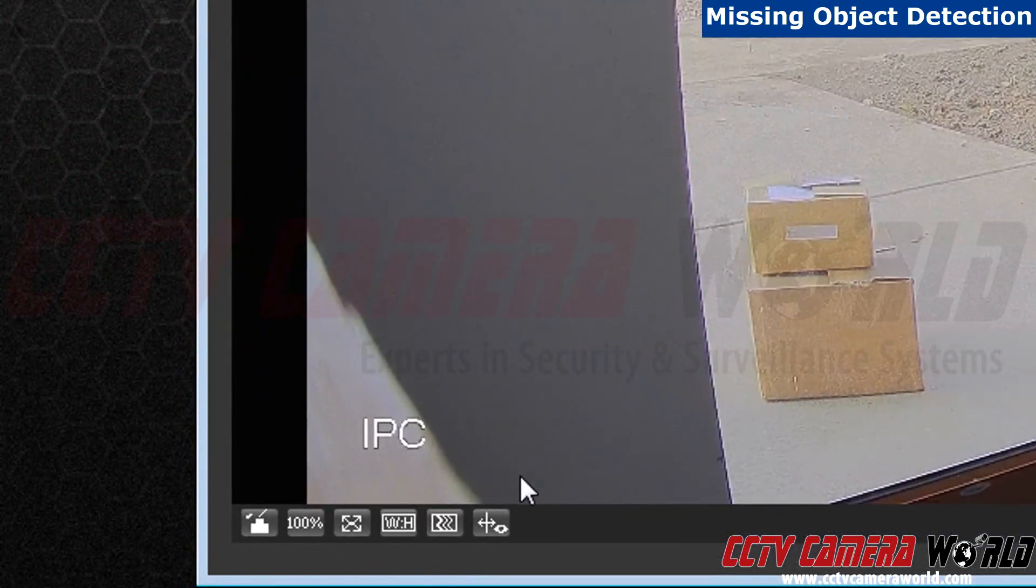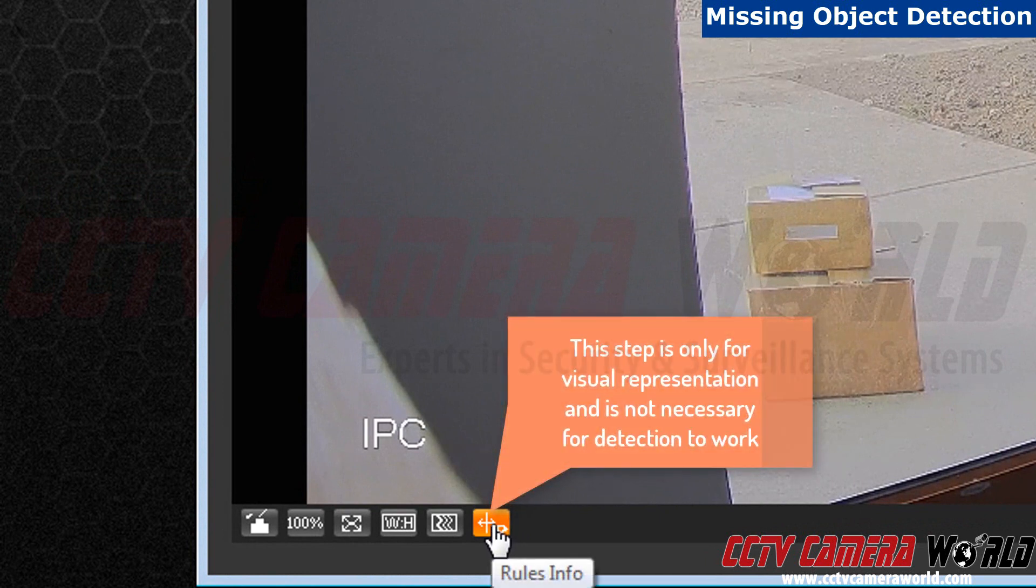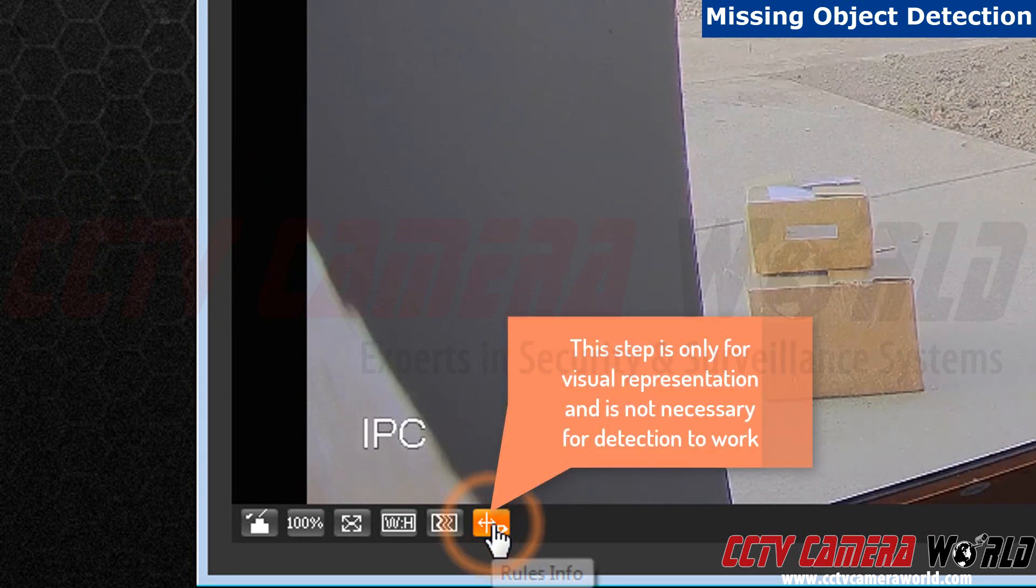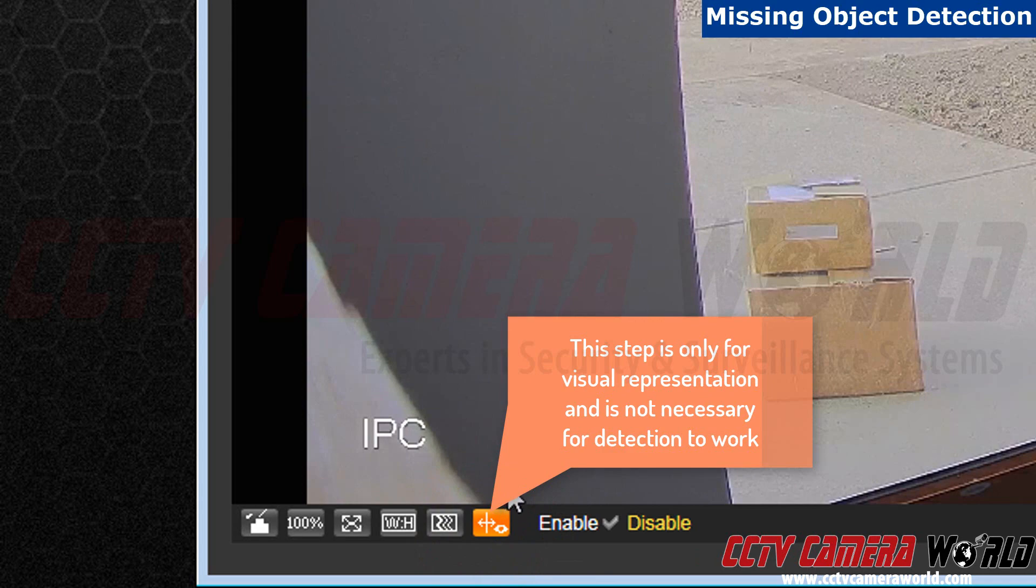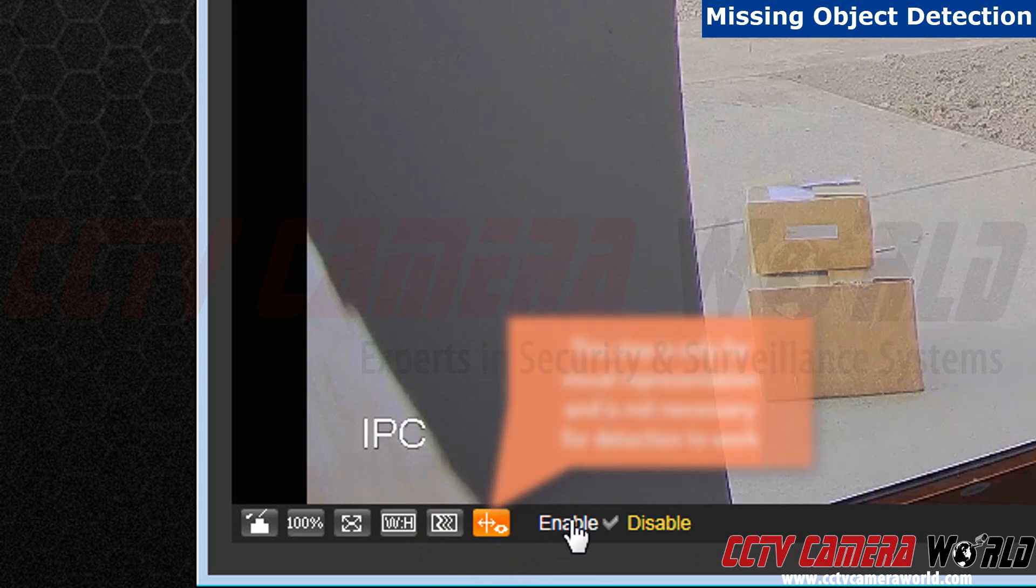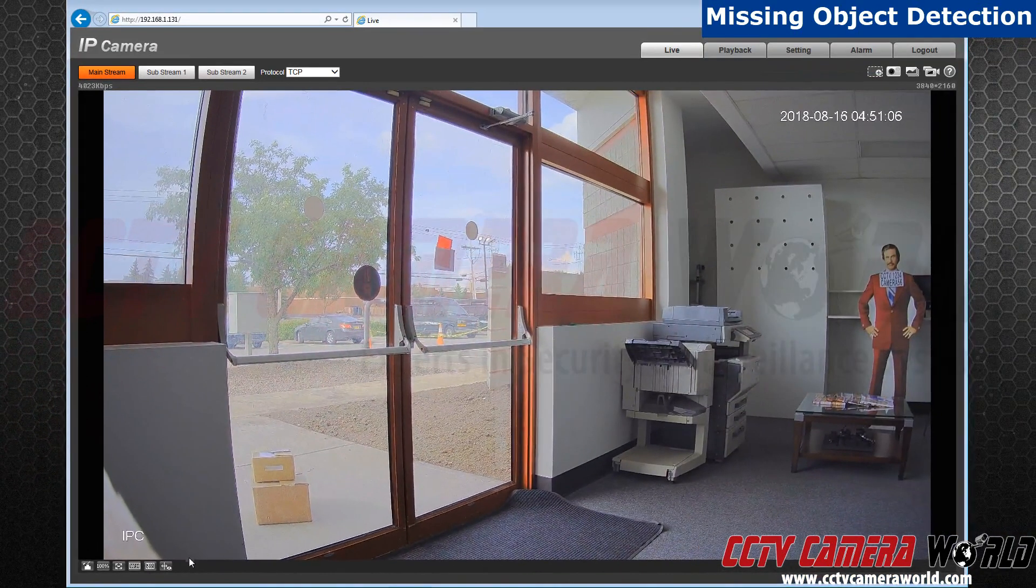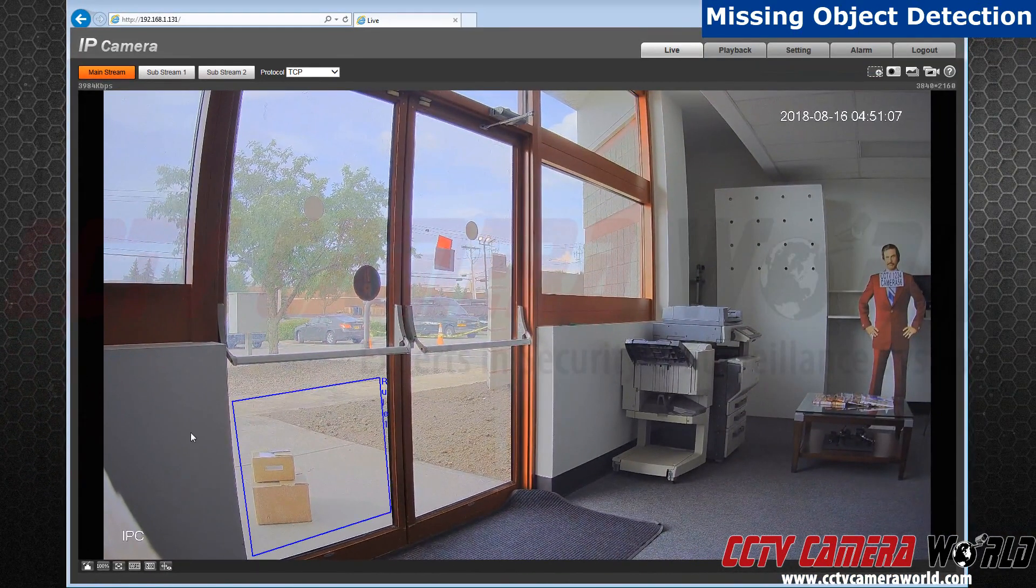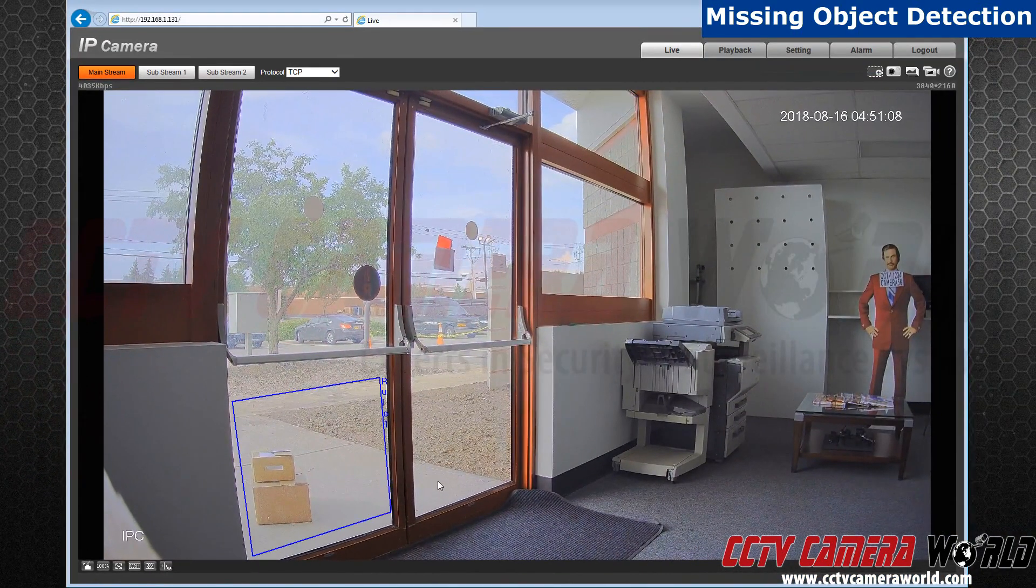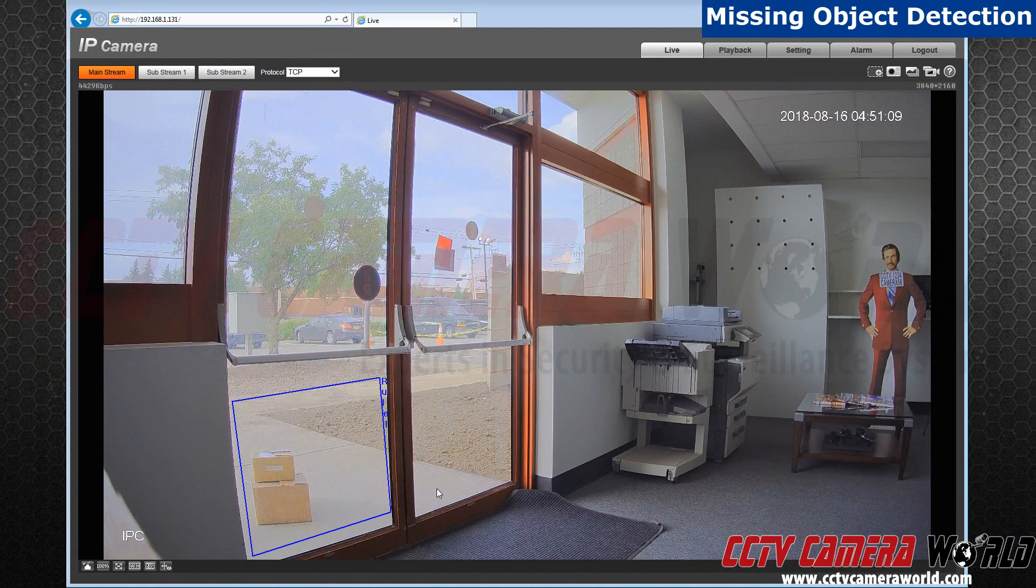To see your rule in live view, go to your bottom left corner and click on the rule info. Click on enable. Now you can see the rule on live view.